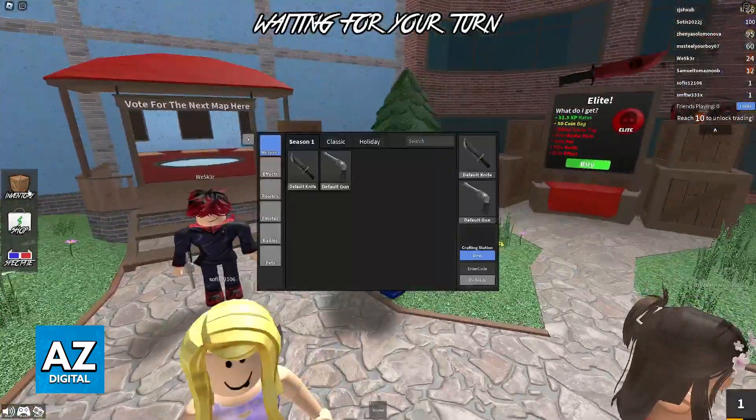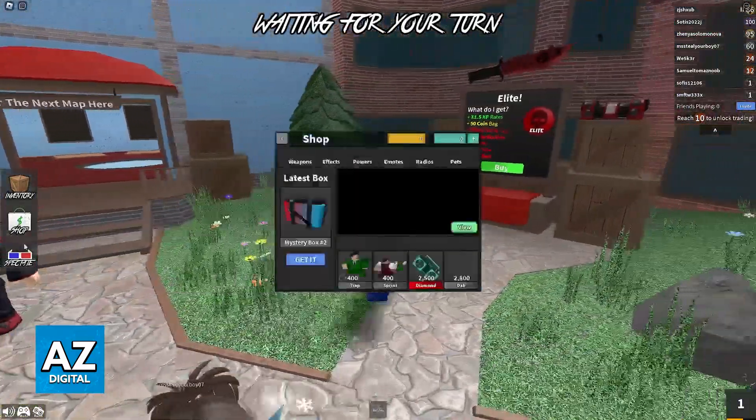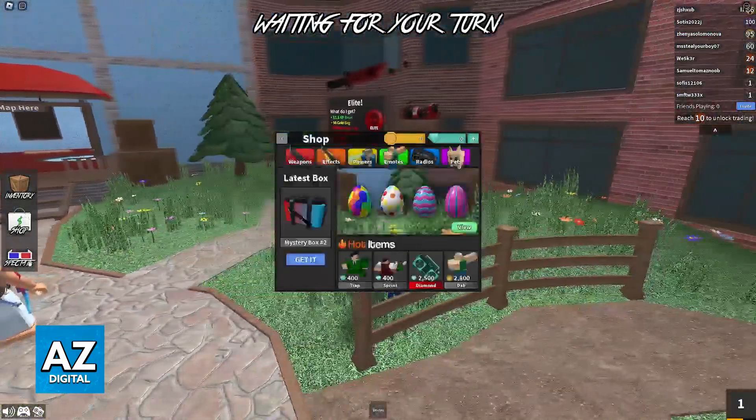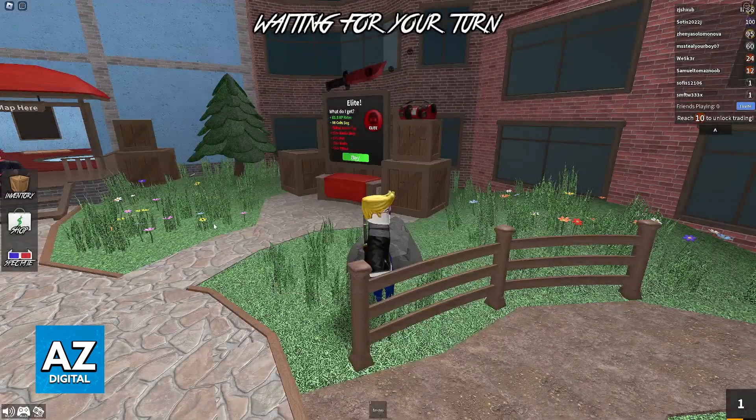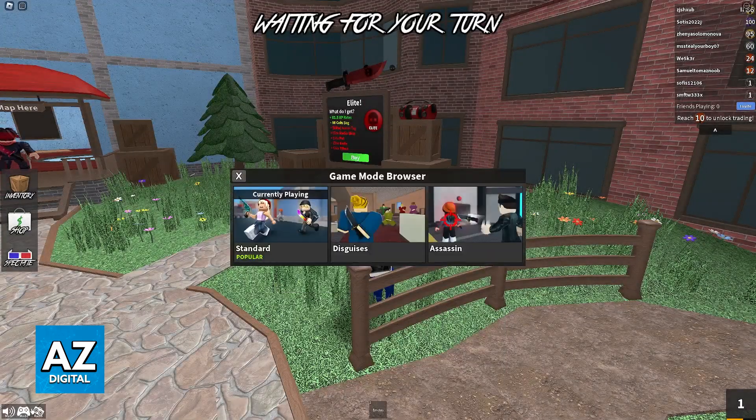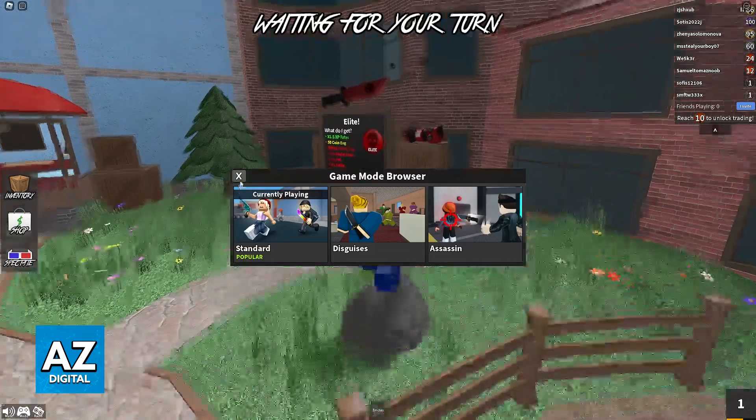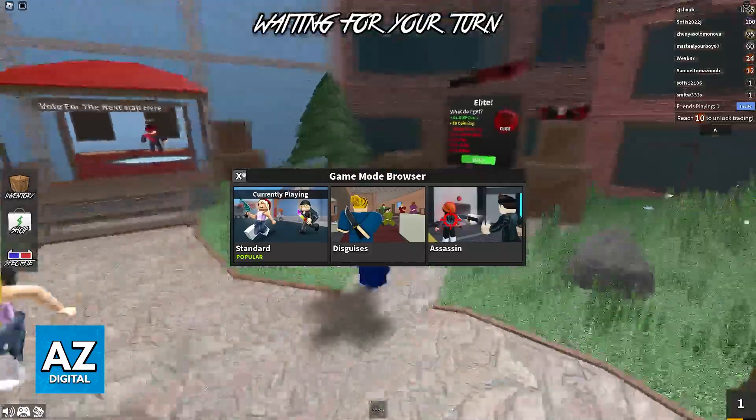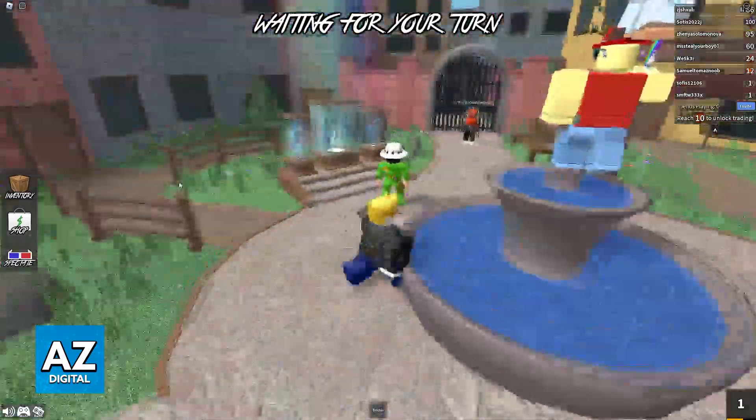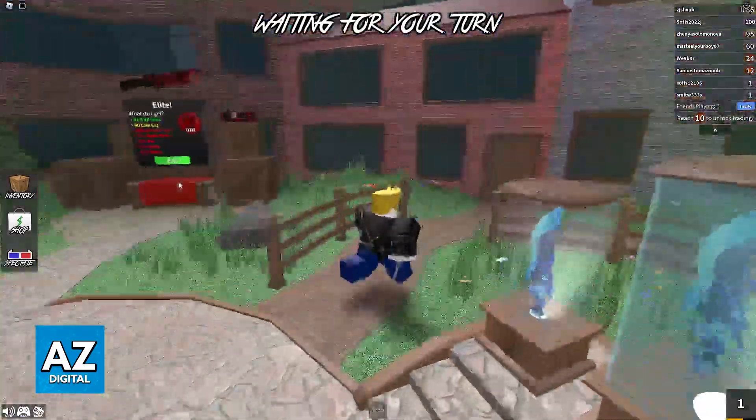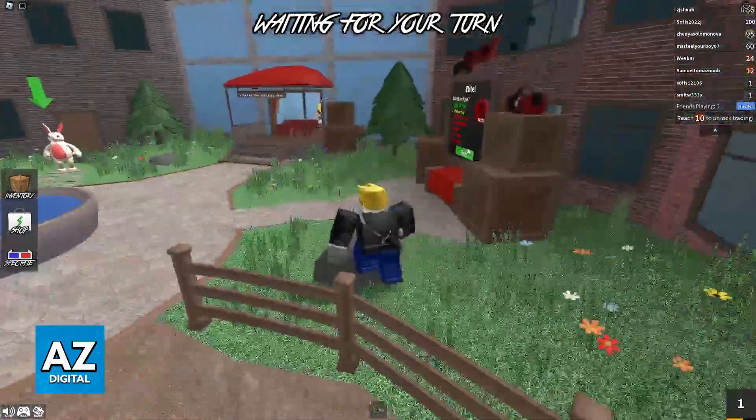And you can access your inventory, the shop, you can spectate someone else, it is extremely simple to do. You can browse through game modes, even change the songs, and it's super convenient to play on your laptop.